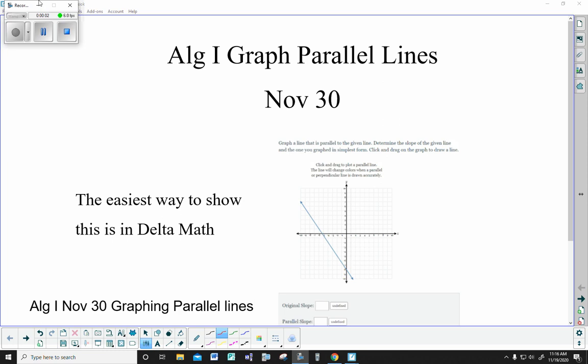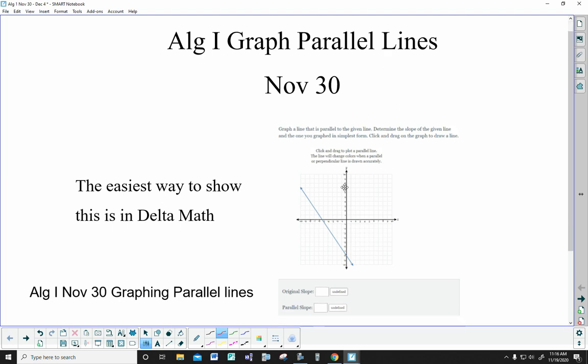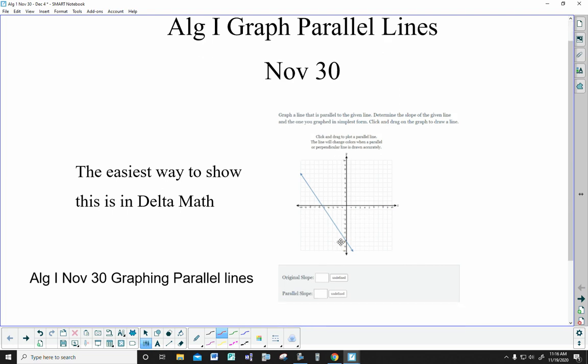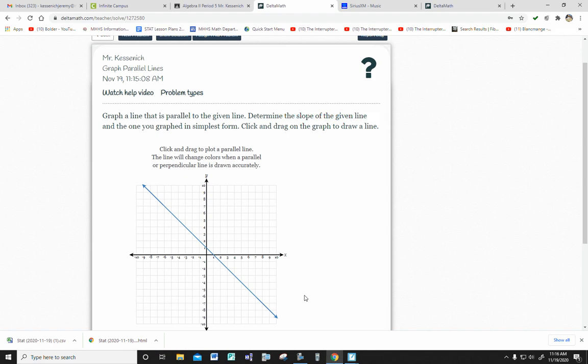Hello, everyone. So this is the podcast for the November 30th homework assignment. The easiest way to show you this is going to be in Delta Math. This is what the questions will look like, and I'm just going to jump over to Delta Math and show you what's going on there.